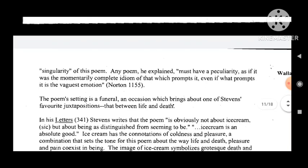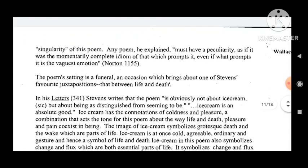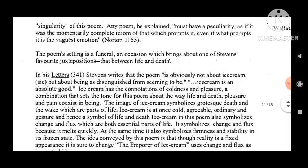Stevens remarked on the singularity of this poem. Each poem, he explained, must have a peculiarity as if it was the momentarily complete idiom of that which prompts it, even if what prompts it is the vaguest emotion (Norton 1155). The poem's setting is a funeral, an occasion which brings about one of Stevens' favorite juxtapositions — that between life and death.